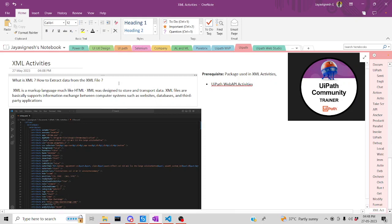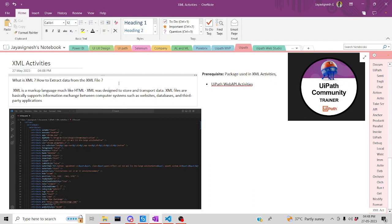Hi all, welcome back to the YouTube channel. Let's start by using UiPath. In today's session we are going to discuss XML activities. What is the purpose of storing values in XML? Basically, XMLs are designed to store and transport data — like an exchange between sites, databases, and other systems.